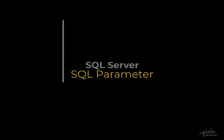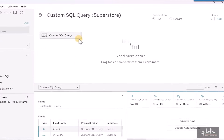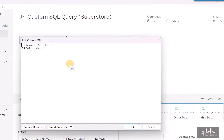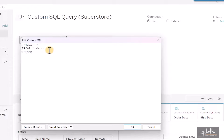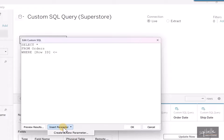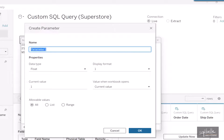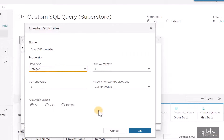Let's go back to our Custom SQL and make some adjustments. On the drop-down, select Edit Custom SQL query. This time, let's insert a parameter. Instead of SELECT TOP 10, we're going to specify a WHERE clause: WHERE Row ID is less than or equal to a parameter. We'll introduce a parameter that is passed to our live connection — let's call it Row ID Parameter. Instead of float, we'll use integer. Let's click OK.